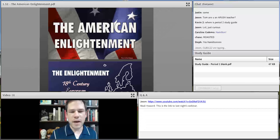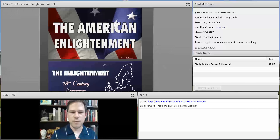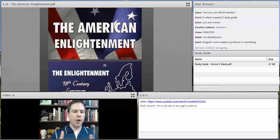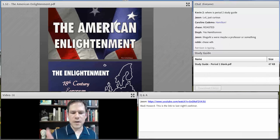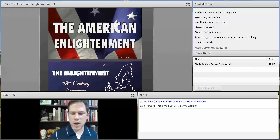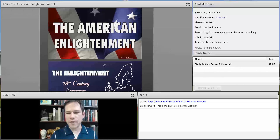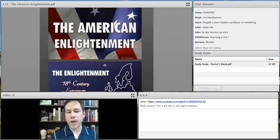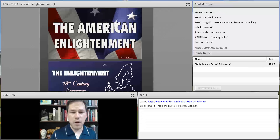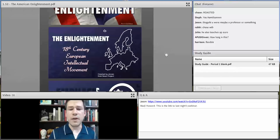I want to start off with the American Enlightenment, because I've never posted my lecture on this on YouTube. If you have specific things you want me to address, put something in the Q&A box. I want to keep tonight a little more flexible. I'm going to go into the American Enlightenment because it's really influencing the American Revolution.